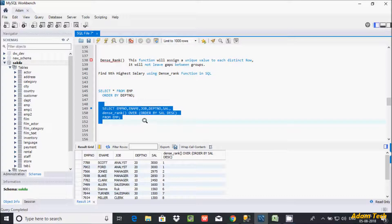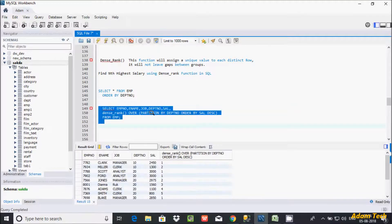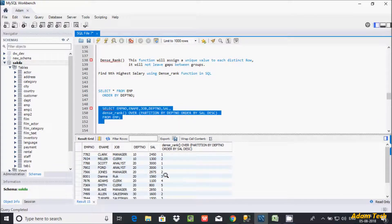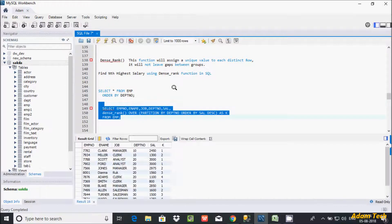Now I am going to check department-wise highest salary, second highest salary, third highest salary. For this you have to use the PARTITION BY clause. So I am going to make partition on department number. Let's execute. Also let's keep a column alias as 'k' so it displays 'k' instead of the full function name. So now it is displaying only 'k'.